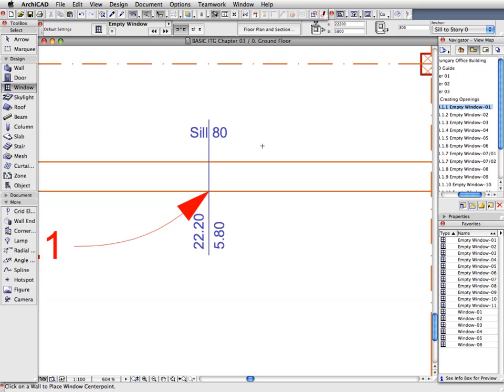Since the story height is 3.6 meters, this shows that this is an opening that extends into Story 1 as well.